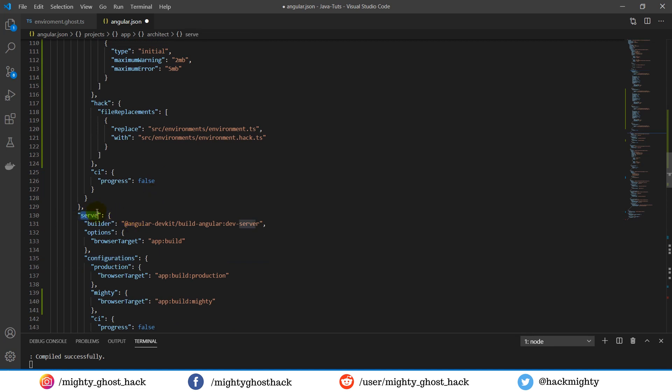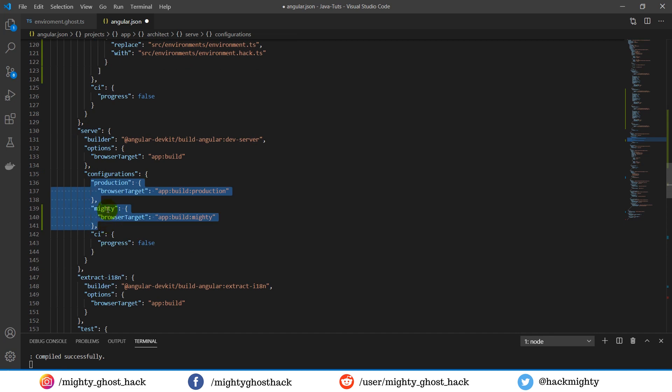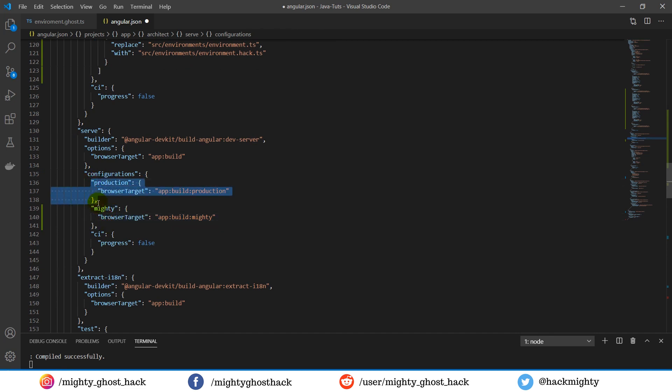So here is the serve object. Inside the serve object, you can see there is another configuration object. If you see the configuration object, it includes another object as above - one is for production and another one is the custom one which I created recently.